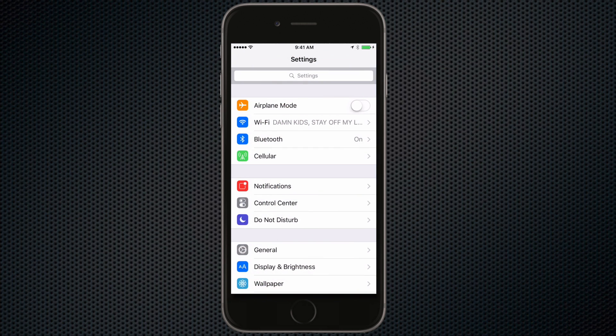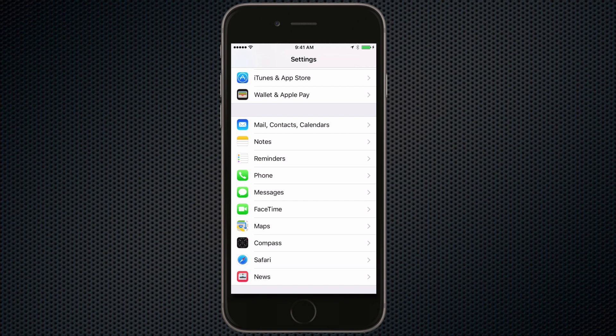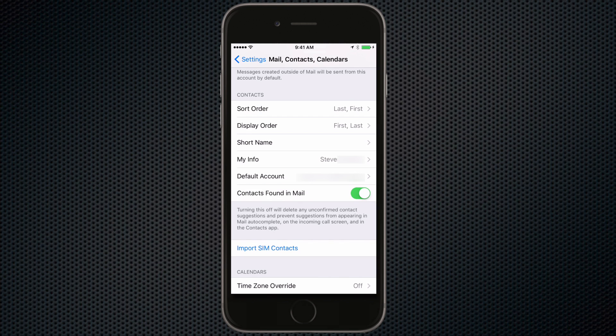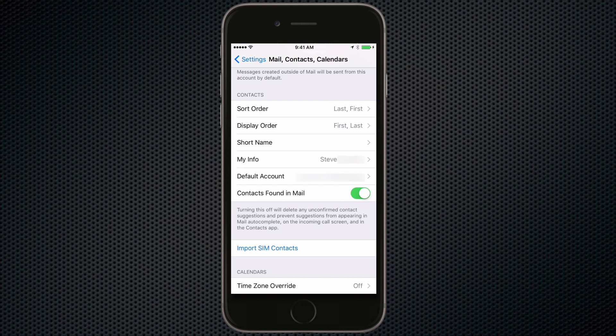First click on settings then go to mail contacts and calendars. From there scroll down to the area where it says contacts and make sure next to my info it has your name and that goes to your contact information. If not click my info and select your contact or create a new one.